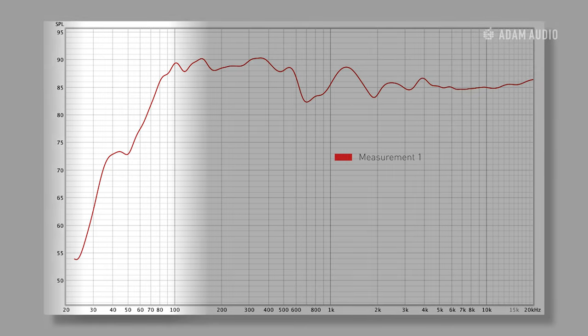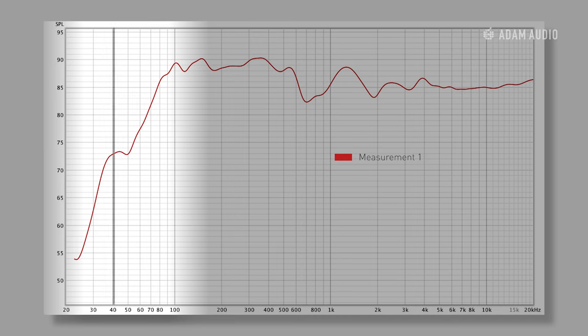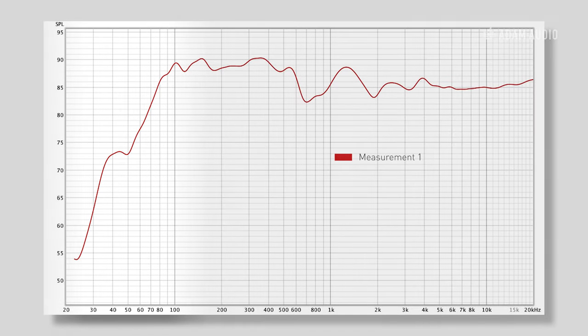In the case of an A7 we should see a bass extension down to around about 40 Hz, and in this case the response is rolling off at about 80 Hz. So we're missing almost an entire octave of bass here.